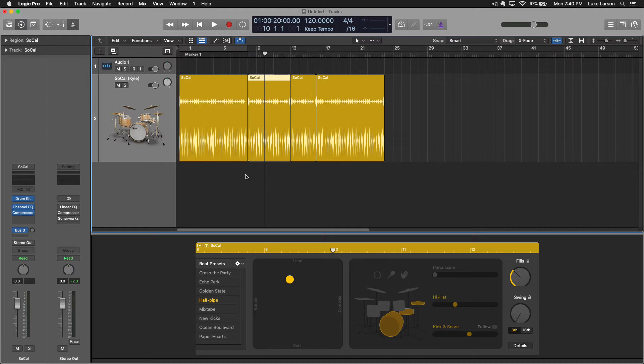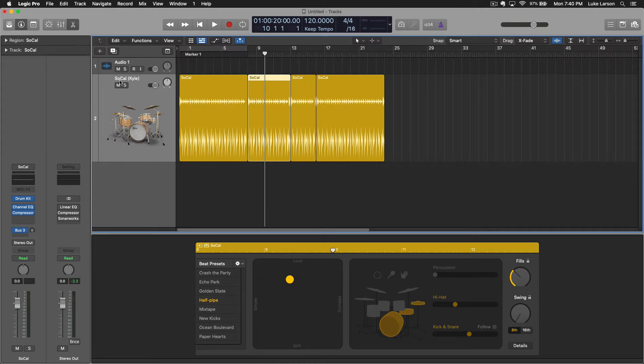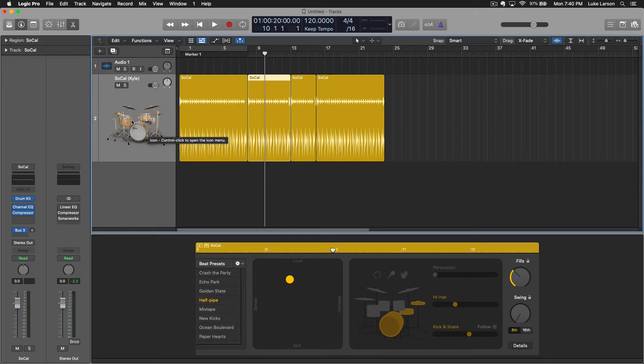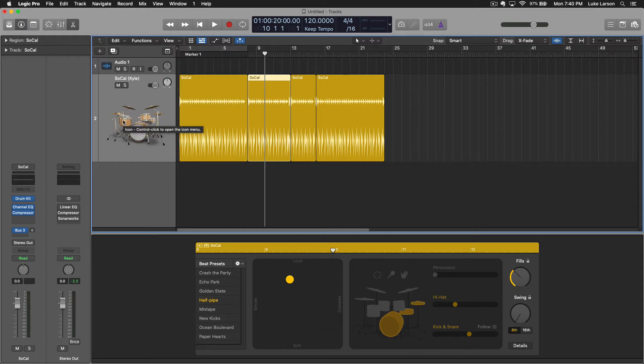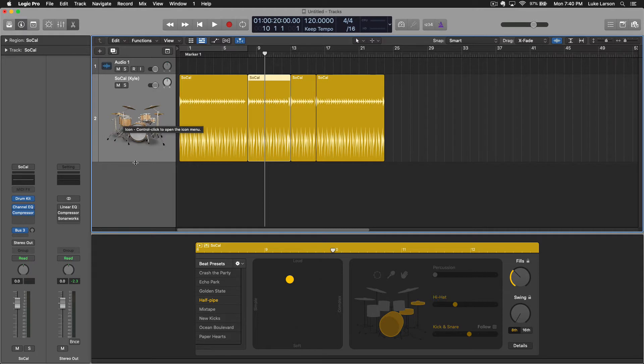And that is going to be the way that you build out a totally unique and custom drum track for your song. Really great tool for doing that. If you look up here at the track name it says SoCal, that is just referring to the drum kit that it pulled up by default. And then Kyle is how Logic personifies some of the style options that are available, which we will look at right now.